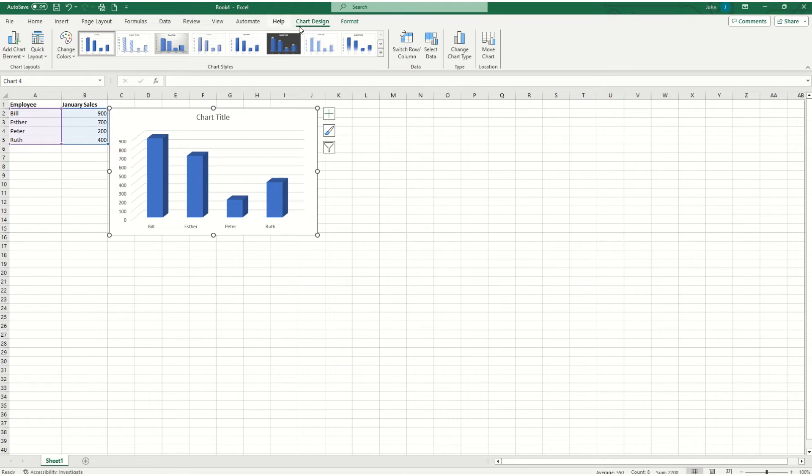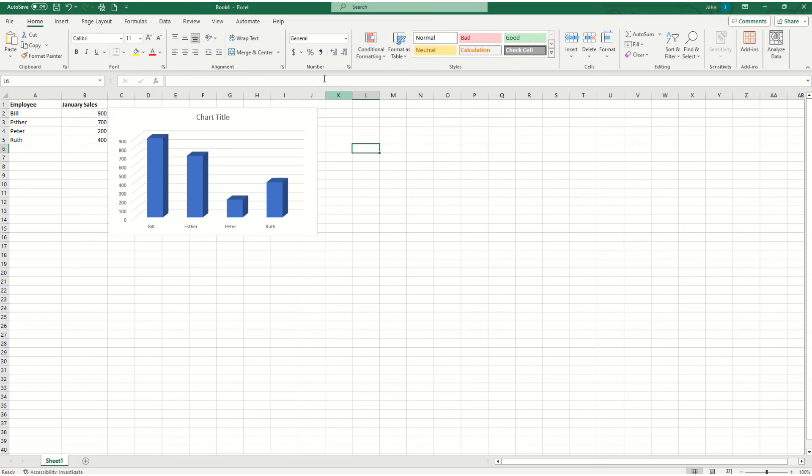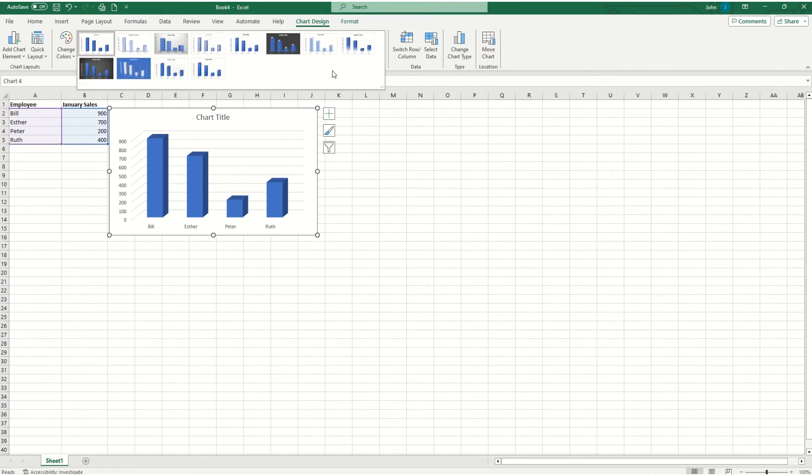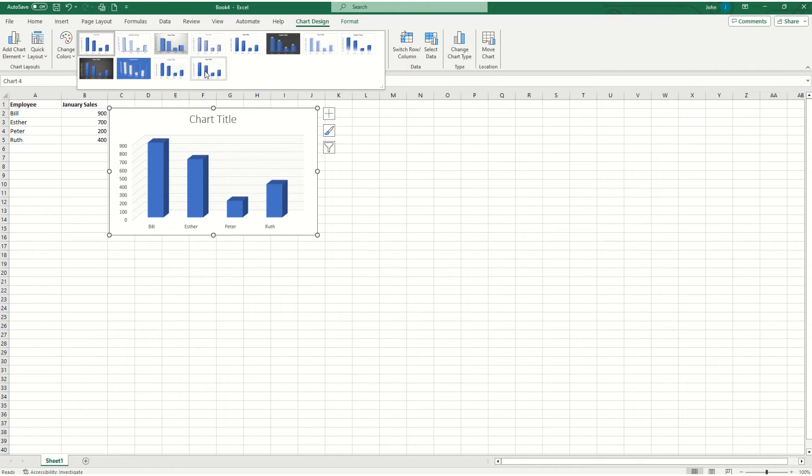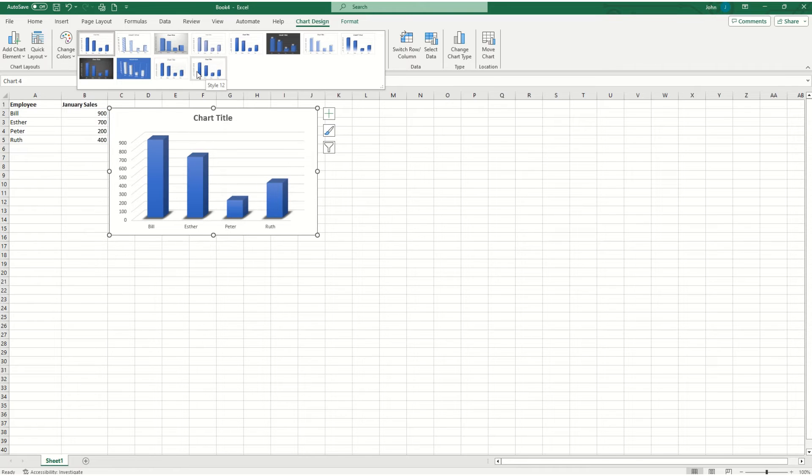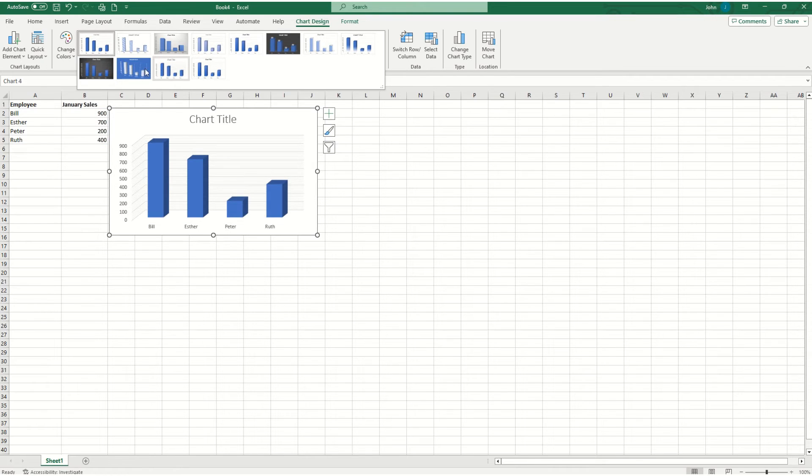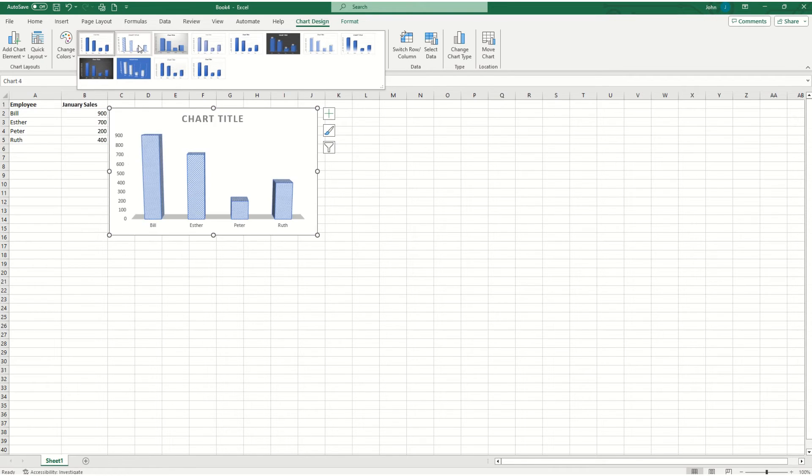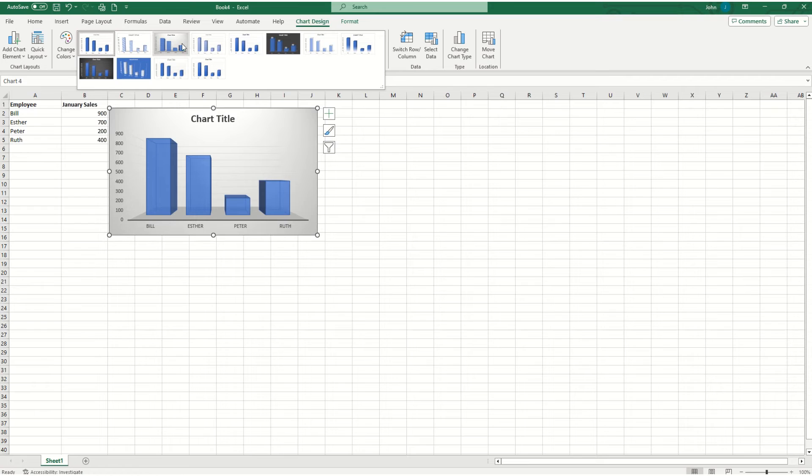Now you'll notice up here I have this option for chart design. If I click off the graph, that disappears. But when I click on it, I get all these options for different bar graphs that I can use. And when I hover over them, I can see which one I like the most.